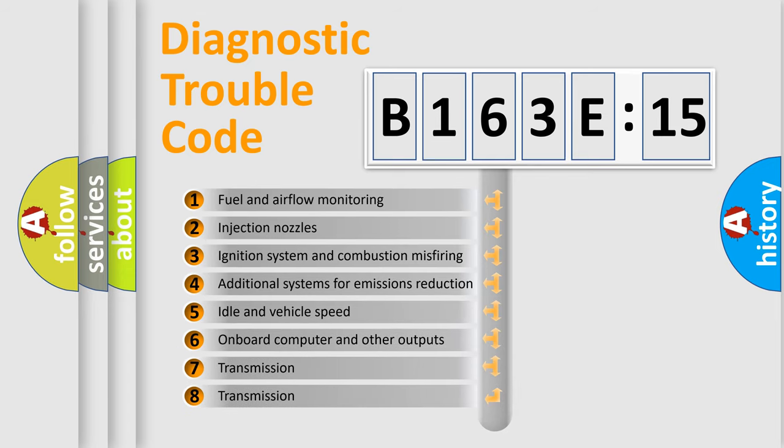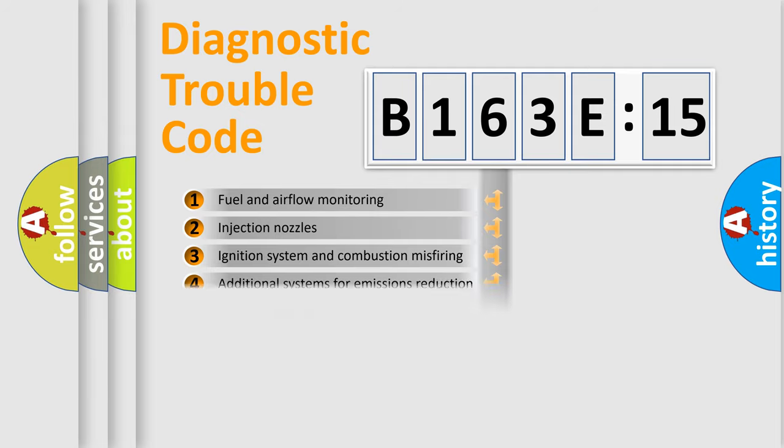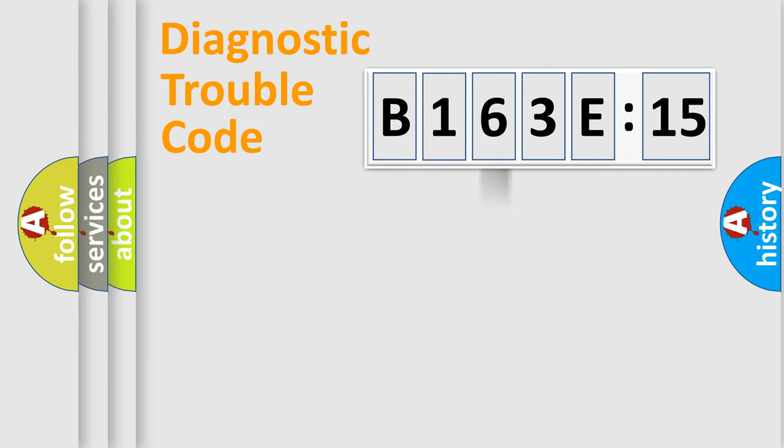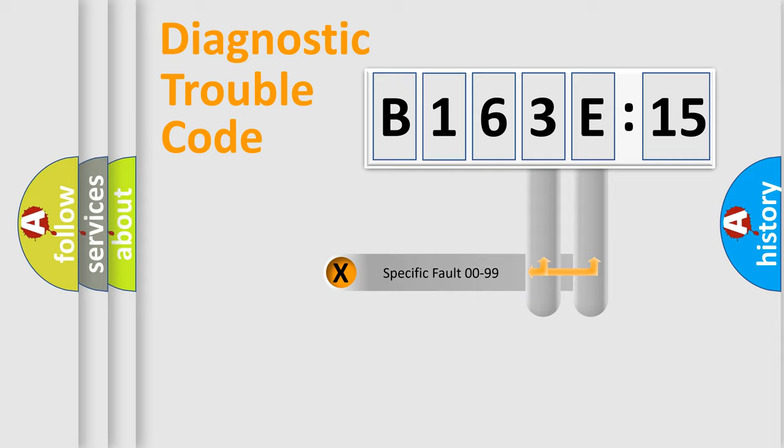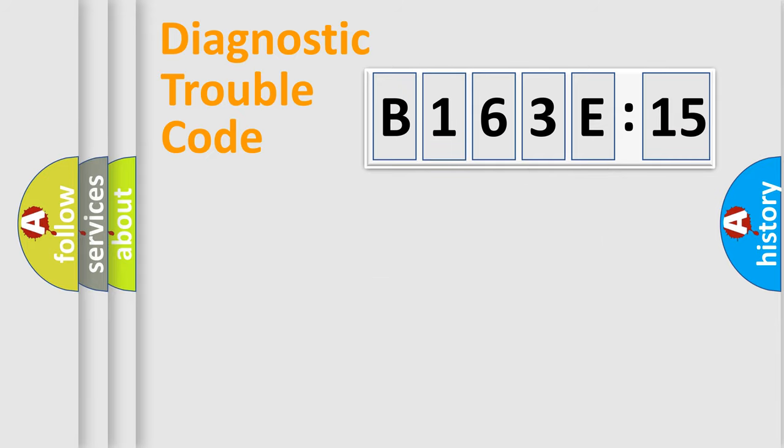The third character specifies a subset of errors. The distribution shown is valid only for the standardized DTC code. Only the last two characters define the specific fault of the group.